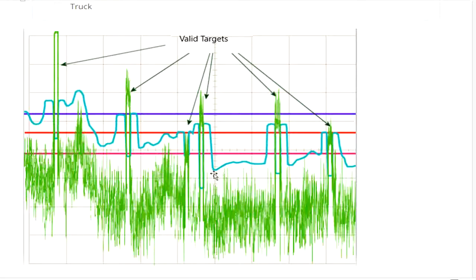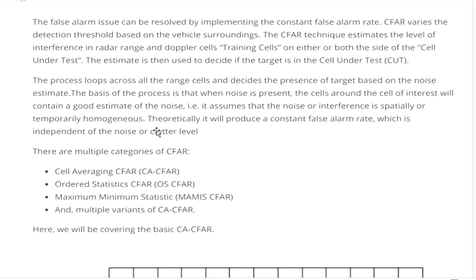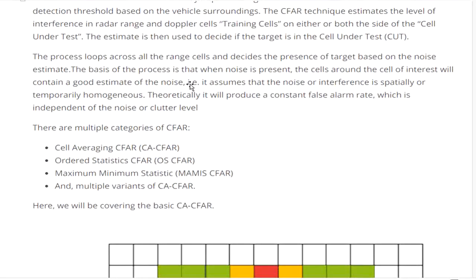We compare the values here — if the average value is lower than the threshold, we assign zero. If it's higher, it exceeds the threshold value, indicating a good detection — the target is detected. So the false alarm issue can be resolved by implementing the Constant False Alarm Rate (CFAR) that varies the detection threshold based on the vehicle's environment.